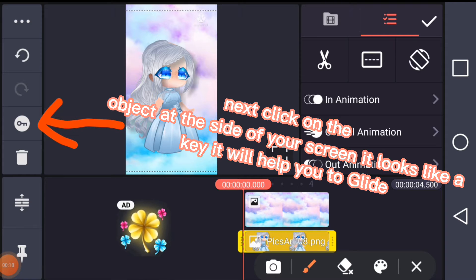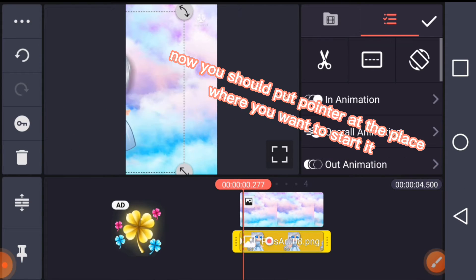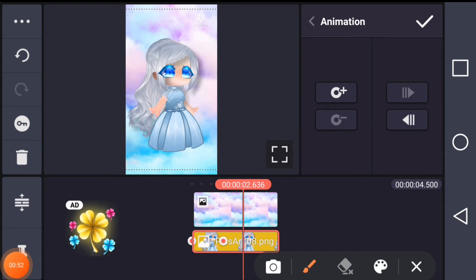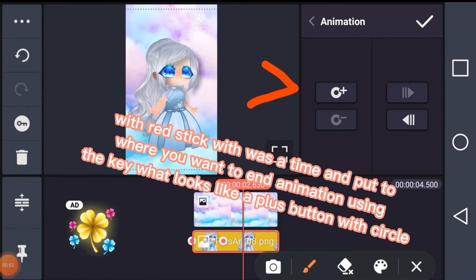It looks like a key — it will help you to glide. Now you should put the pointer at the place where you want to start it. Stick with the time and put it to where you want to end.